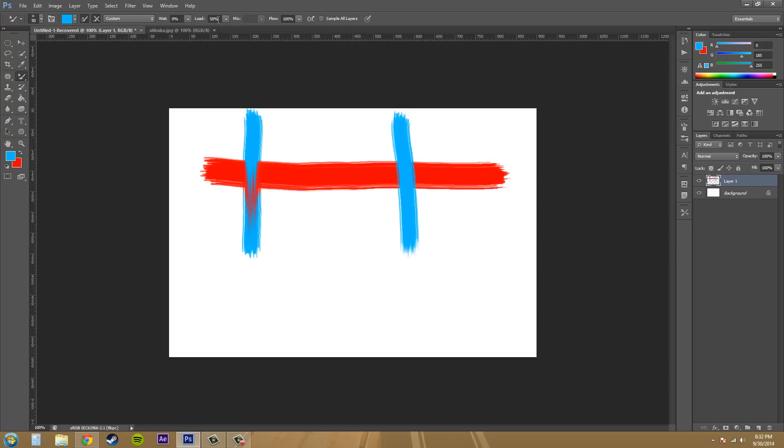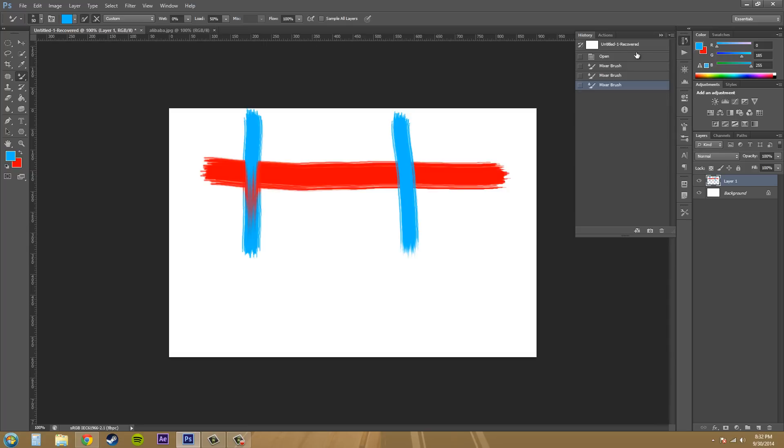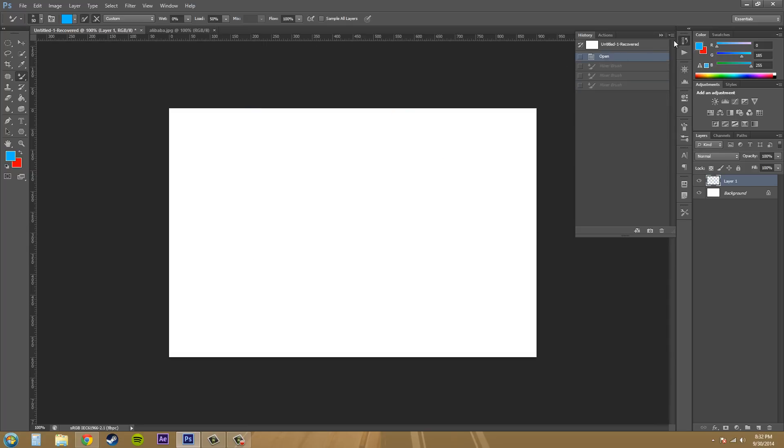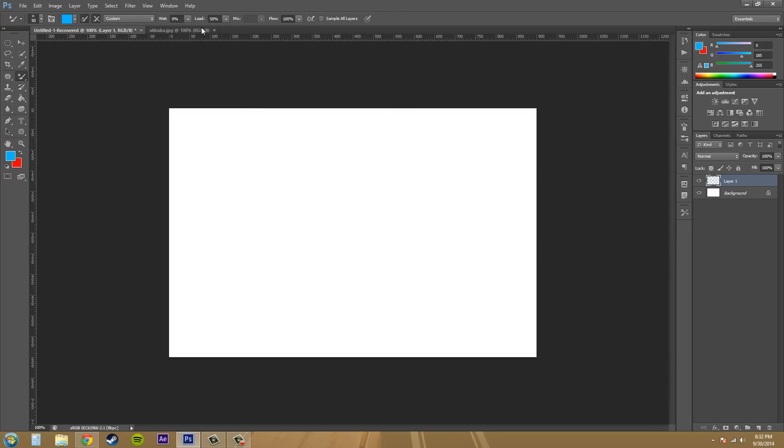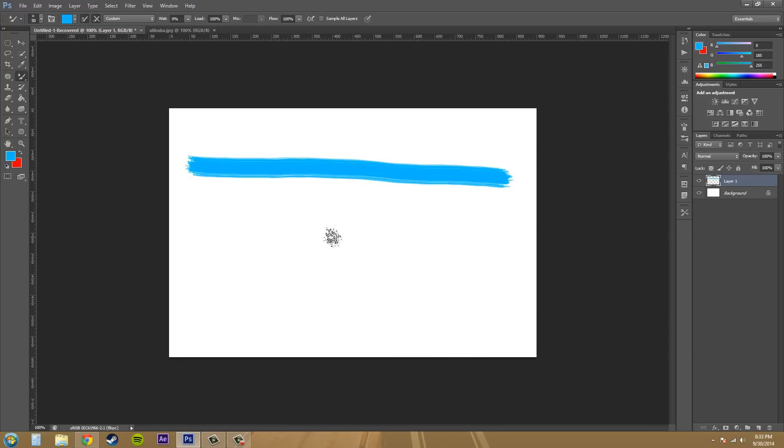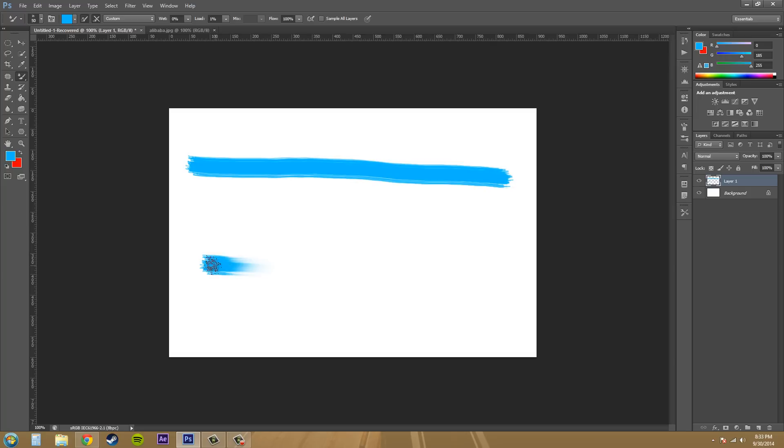Now let's go over to the next thing called load. Now load right here, this is the amount of paint that's added to the brush. Now if you have a high load, you can go and brush continuously. If you have a low, so if I bring this all the way down, you can see that the paint dries out quickly and all I can make is a small brush stroke. So that's how load works.